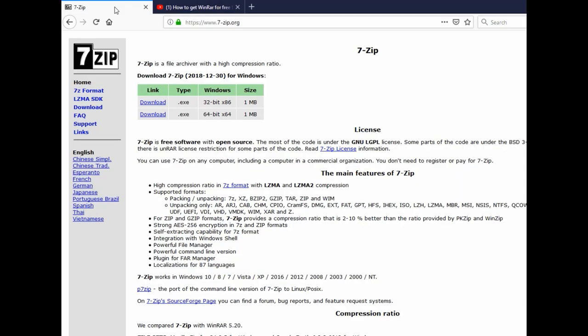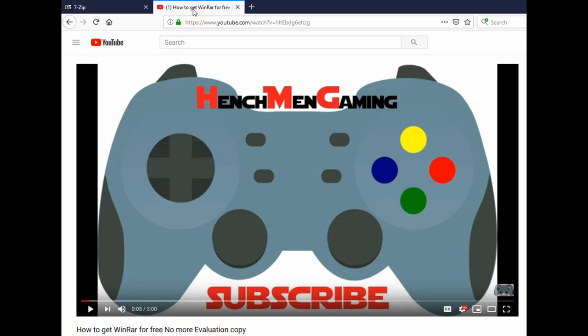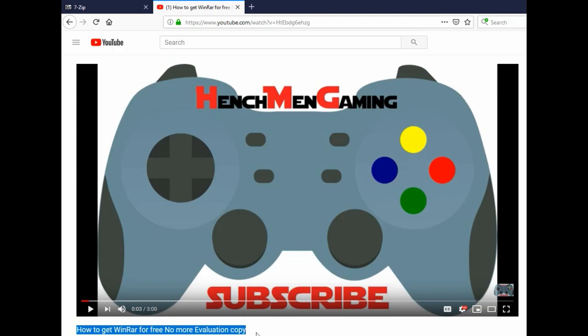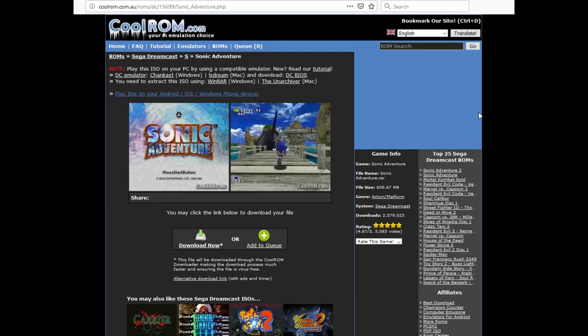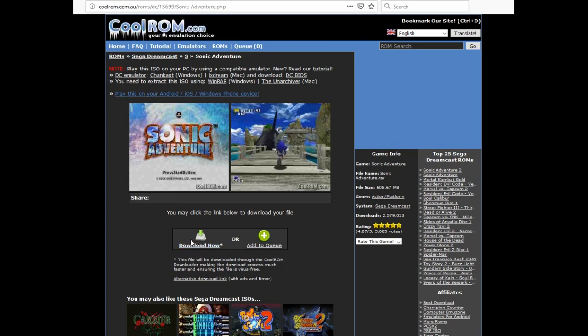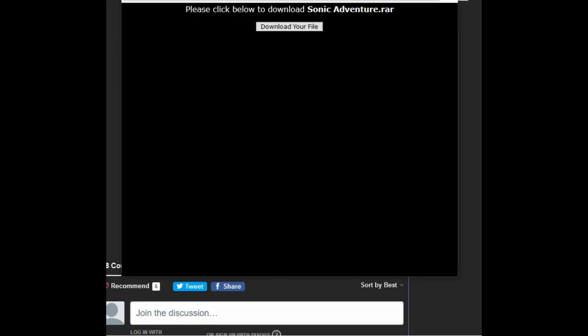First, you will need 7-zip or WinRAR. Both of these links will be provided in the description below. Second, you will need ROMs. This is CoolROM.com, always use the alternative download link, never these two. The ROMs usually come zipped, which you can open with 7-zip or WinRAR, as mentioned earlier.